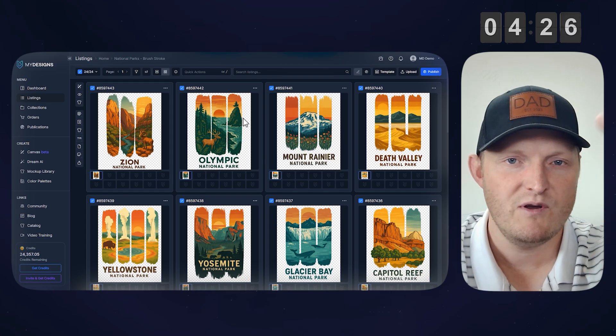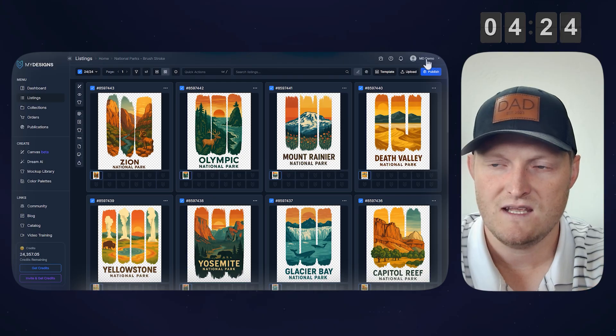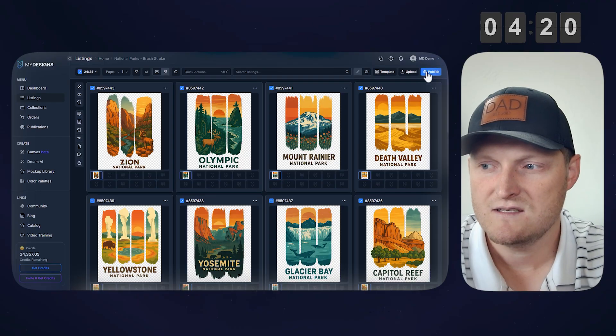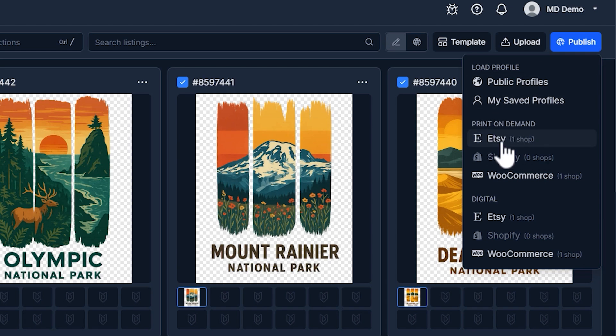I already have Printify connected to my account from the account settings, and already have Etsy connected to my MyDesigns account, so we can do this really quickly. So I'm going to go to publish, I'm going to go print-on-demand, click Etsy.